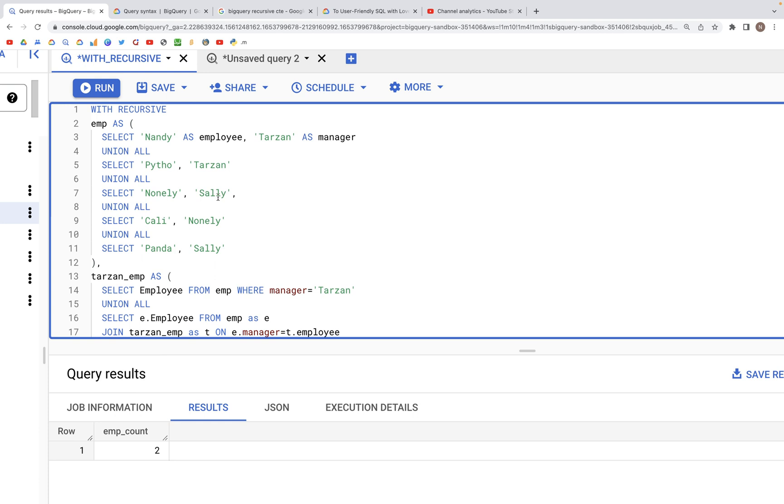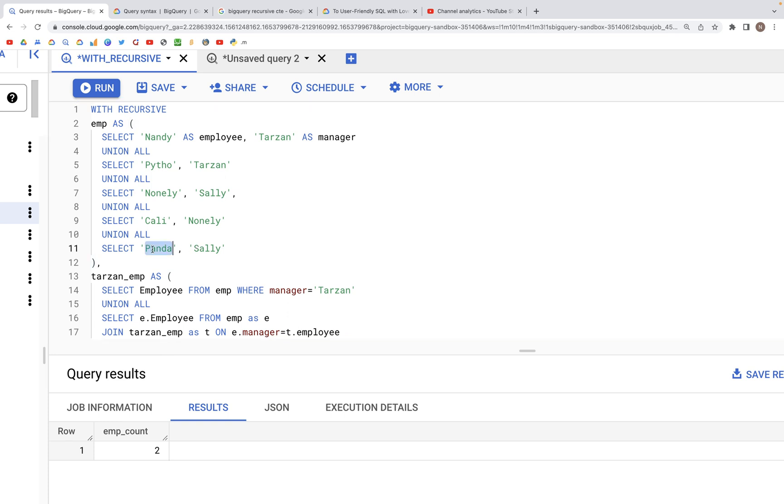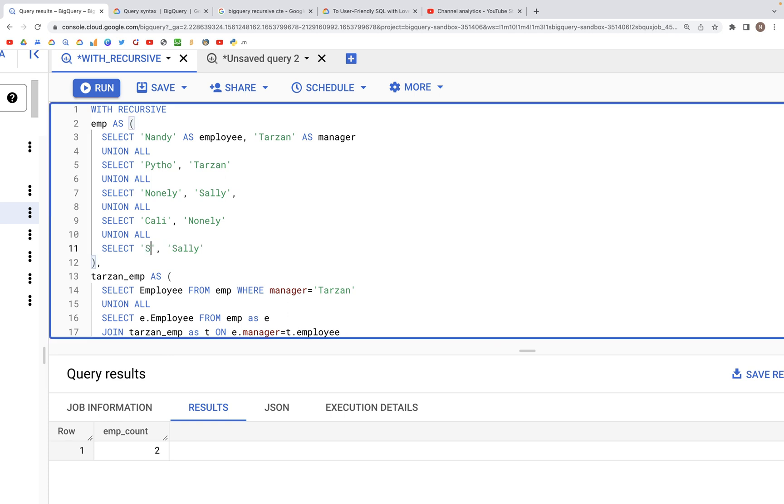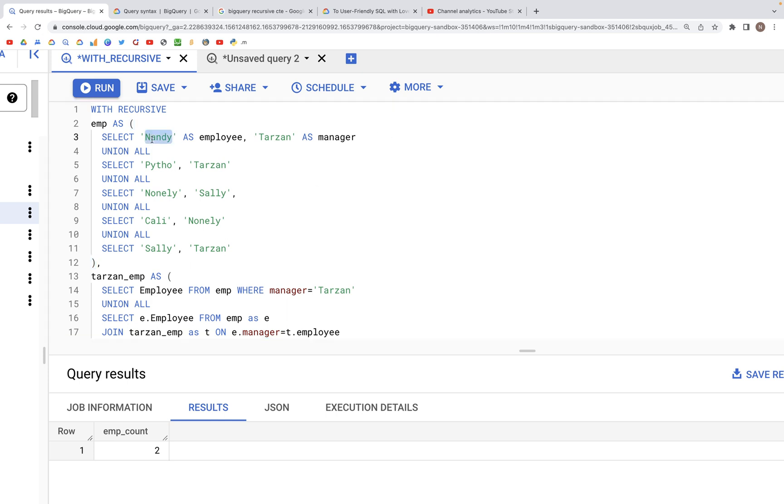Now, what we could do is make this more interesting. We can say that Sally reports to Tarzan. Now what we have is one person reporting,